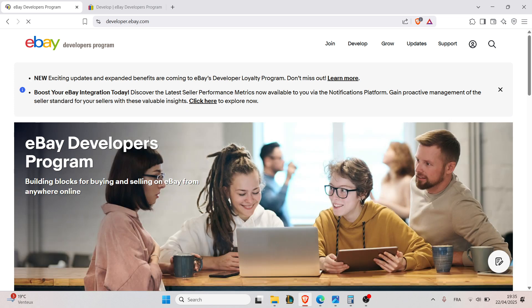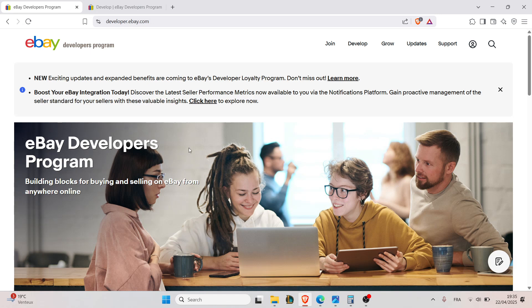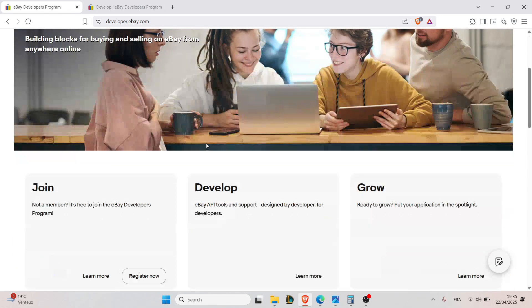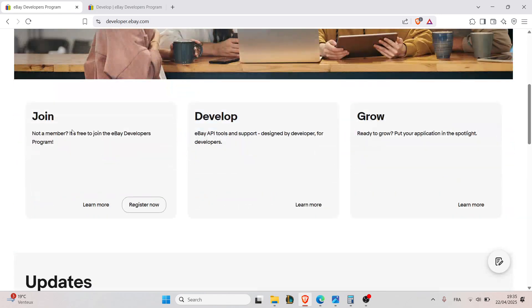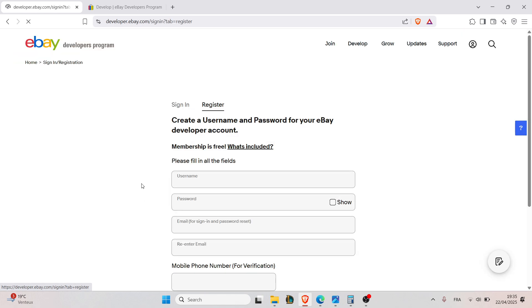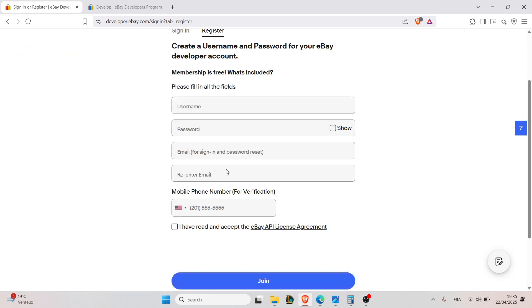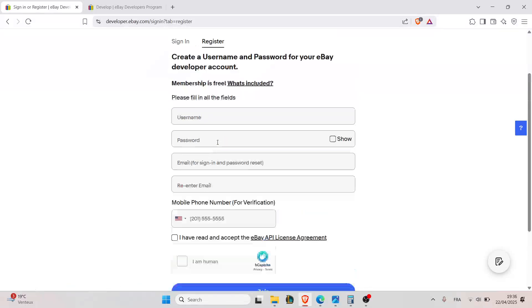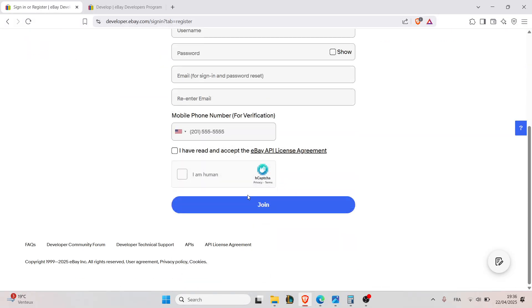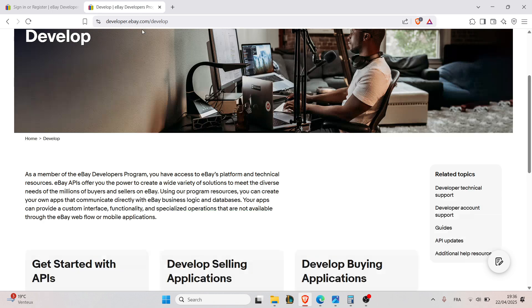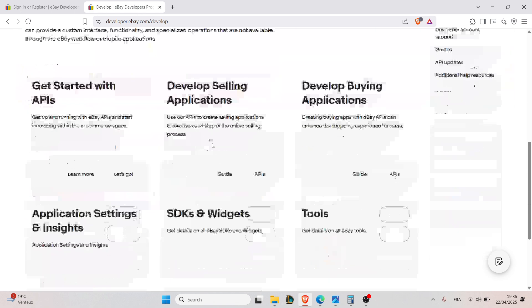The second step is to sign up for a free account and log into the developer portal. To do that, just go to Join Now and click on Register Now and fill in the information right here. Fill in your information and the prompts and click on Join Now.